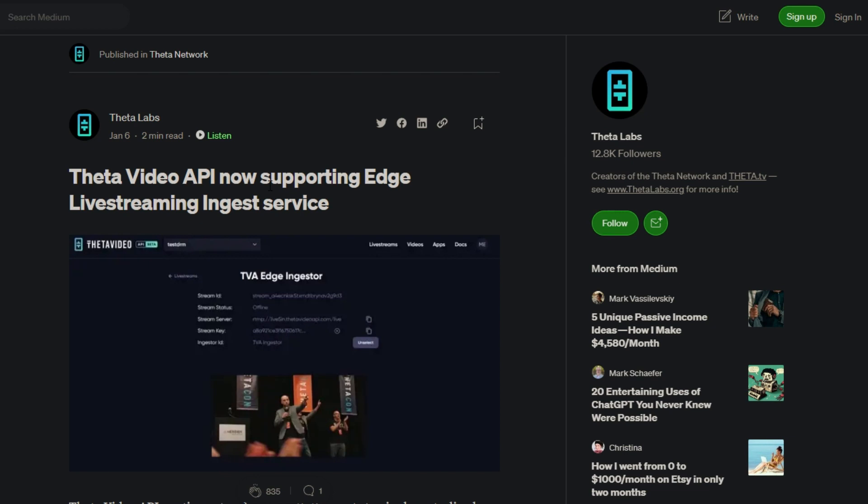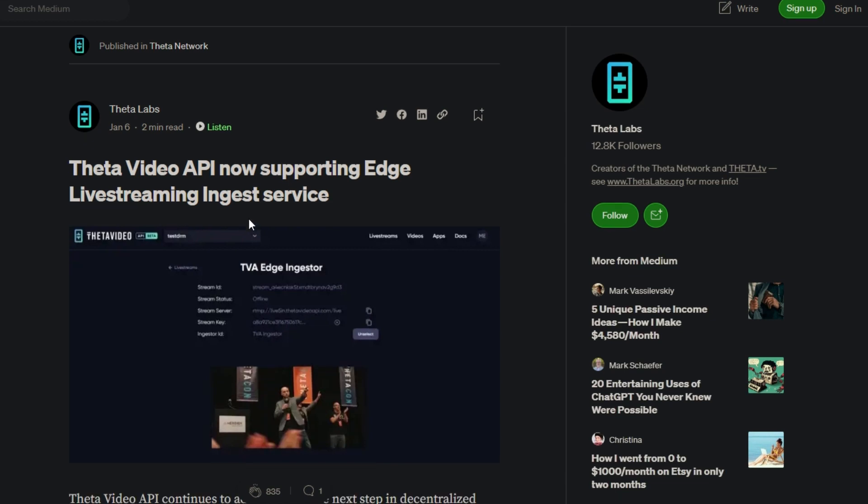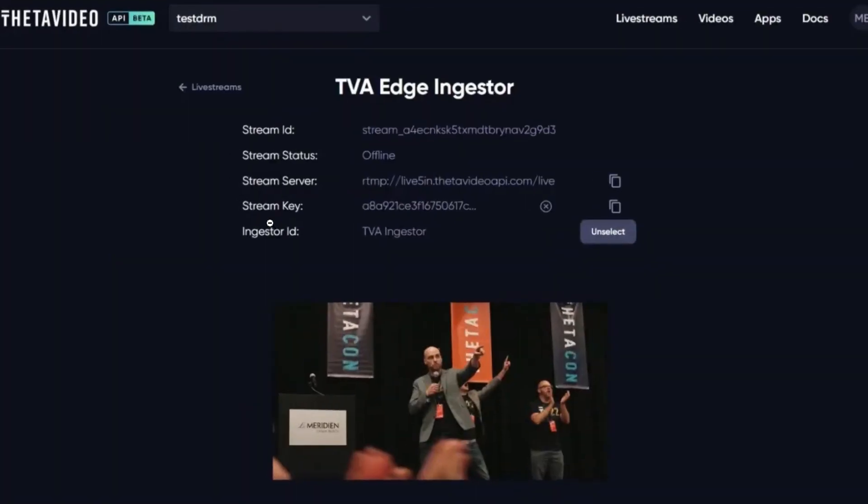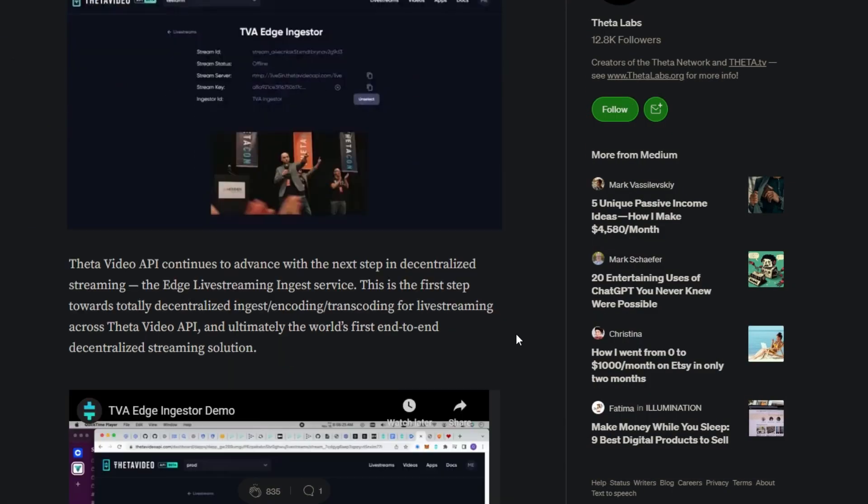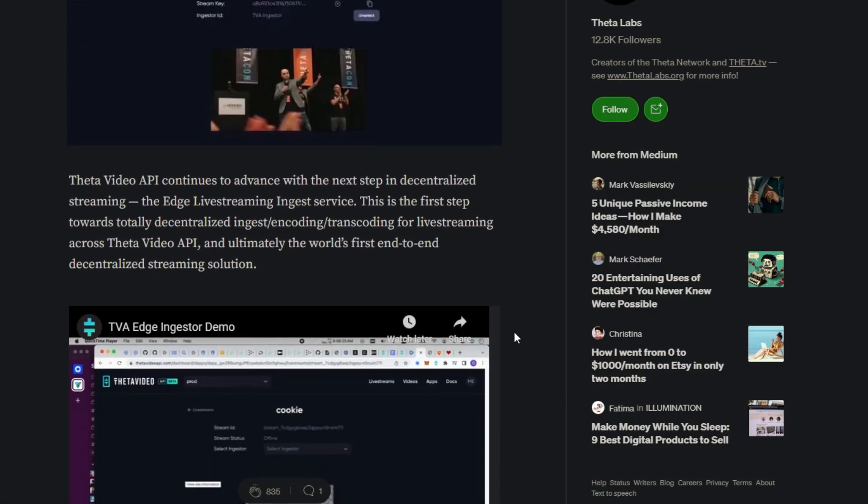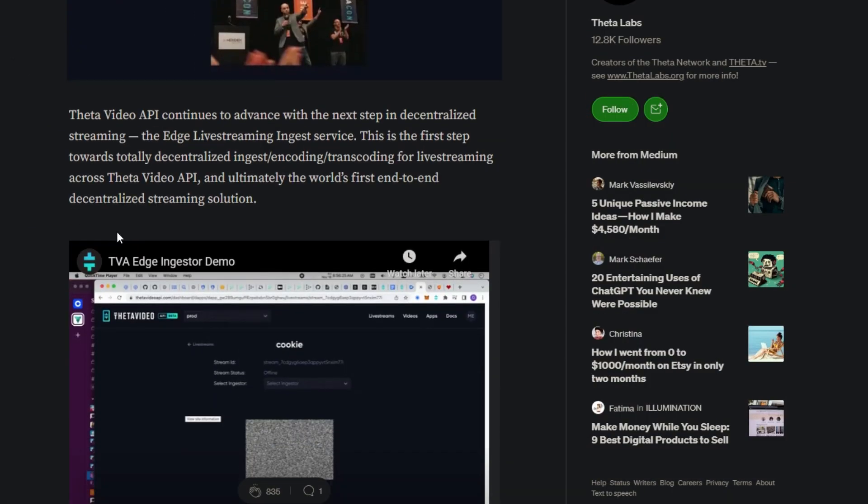Going on to the actual article itself, it's very short read, two minutes. I believe this is because of the video that demonstrates how to use it. Seeing here the title that we just mentioned: Theta Video API now supporting Edge Live Streaming Ingest Service. Here's a little bit of information, it looks like the live stream from the Theta Con. We do have Brian Maser, Rob Feldman, and behind him we had Doc Theta right behind them.